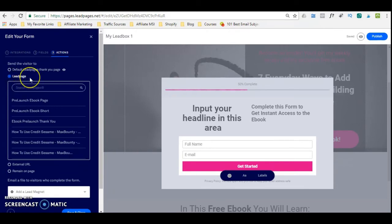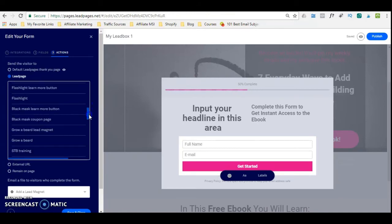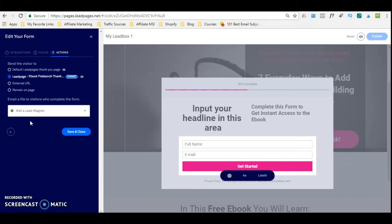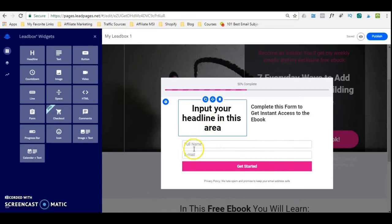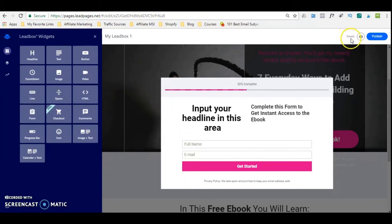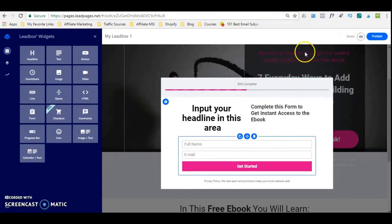So you create your own separate lead page, which is the second page in the funnel. Then once you have done that, you come back to this section and simply select whichever lead page you want them to go to. I'm going to add the thank you page and then save and close. So whenever they opt in, what's going to happen next is after opting in, they will see my thank you page that I created. It automatically saves here, so every time you update this lead page, it saves.